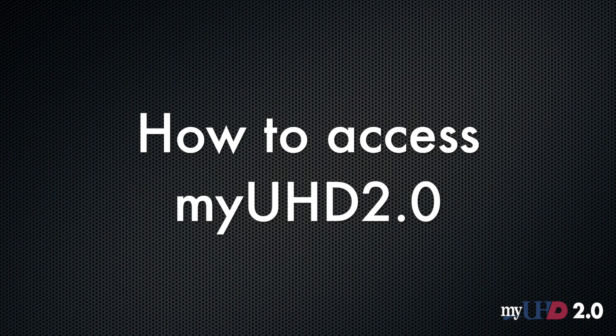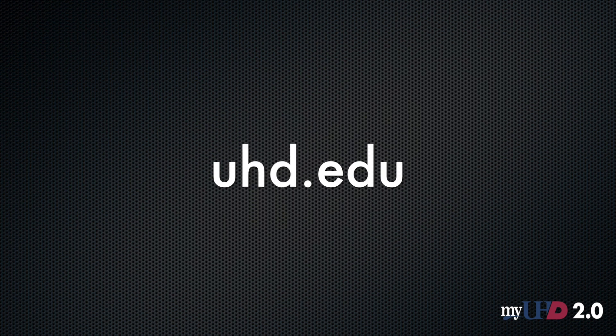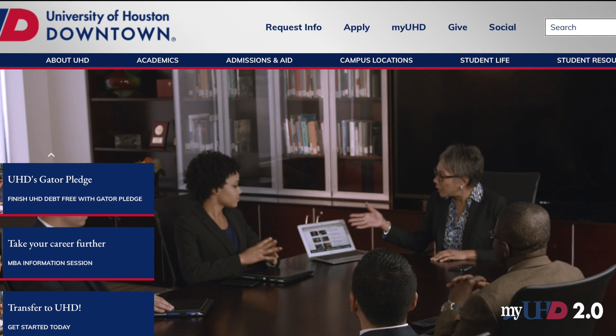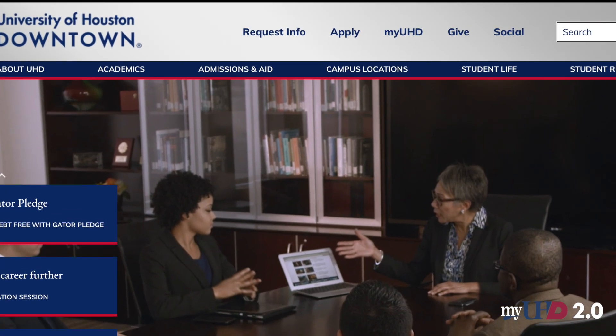How to Access Your MyUHD 2.0 Portal. Log on to UHD.edu. This will bring you to our home page.